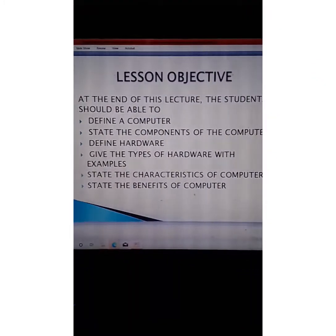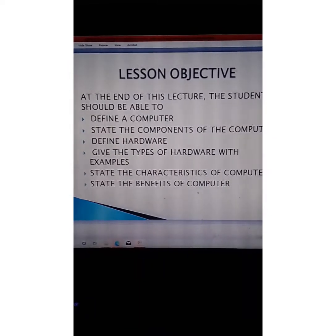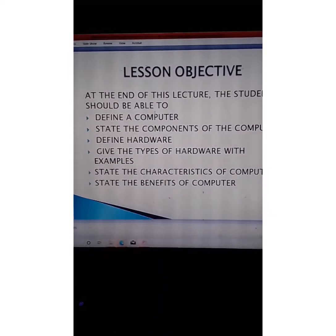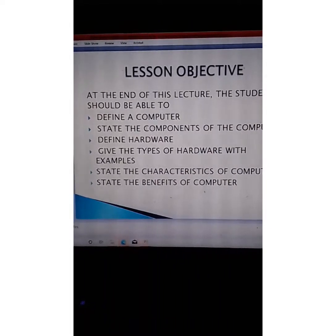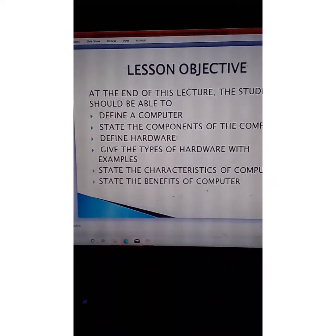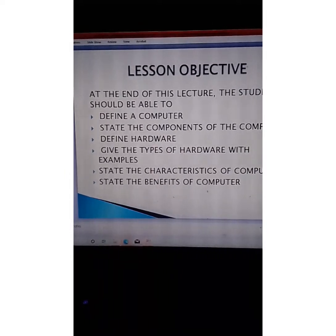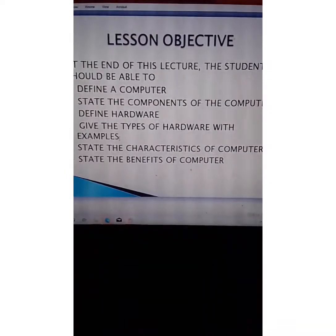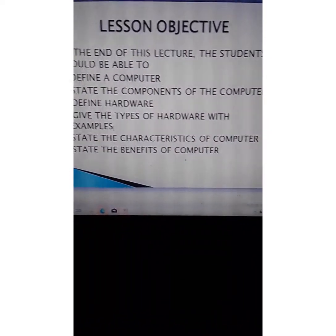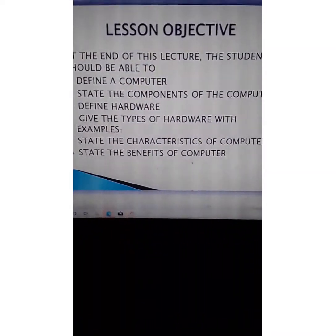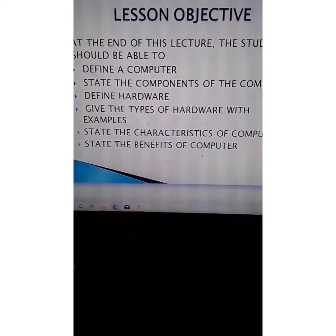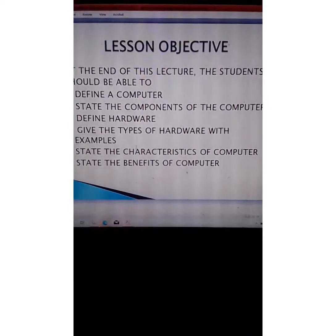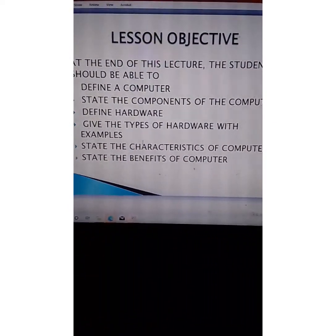Here we look at the learning objectives. At the end of this lecture, students should be able to: define a computer, state the components of the computer, define hardware, give the types of hardware with examples, state the characteristics of a computer, and state the benefits of a computer.